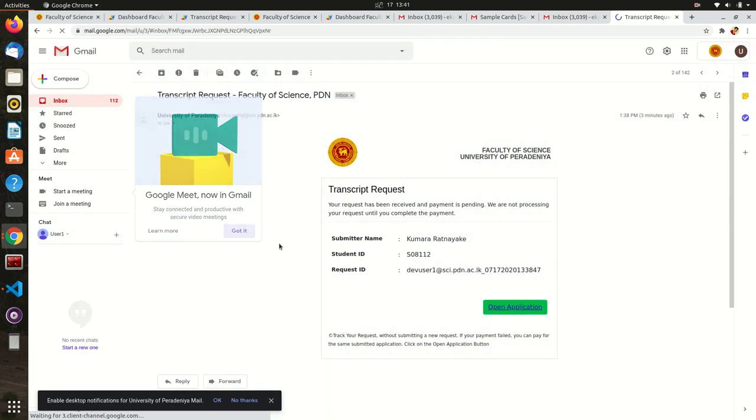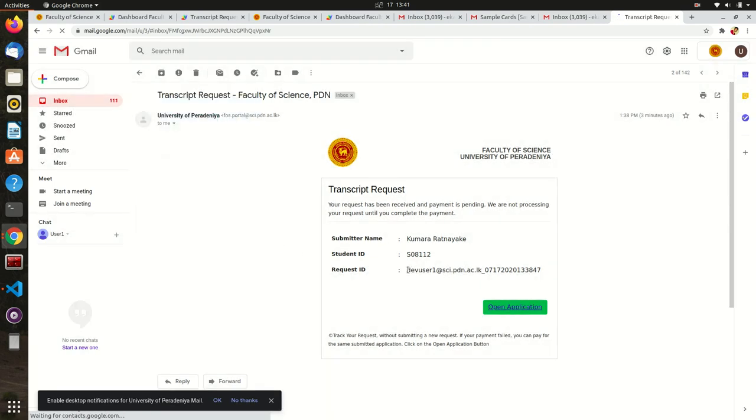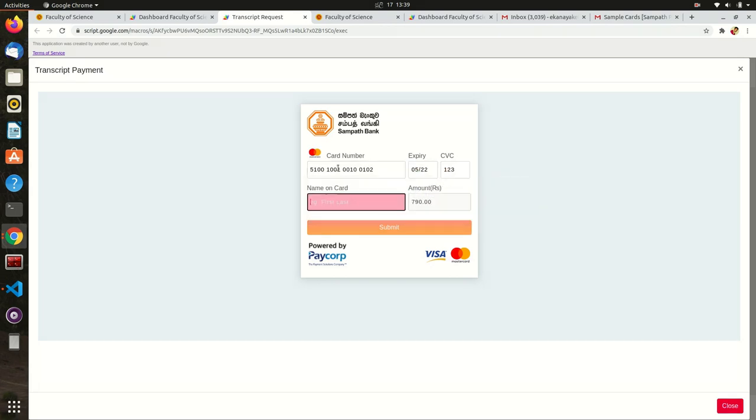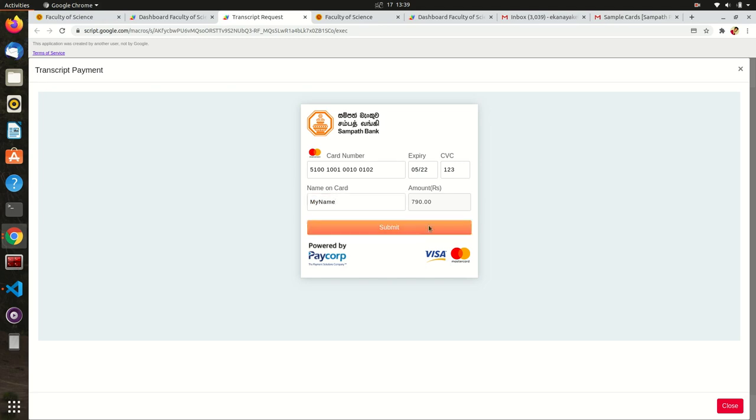Remember, you haven't completed the payment yet. You should receive this Soundpath payment interface in less than 20 seconds. If it takes more than that, most probably there might be a problem with your browser or internet connection.